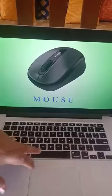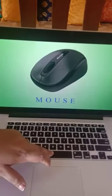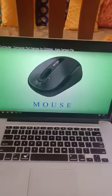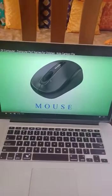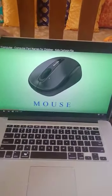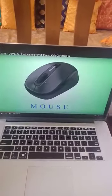And this is a mouse. This is all about the computer.